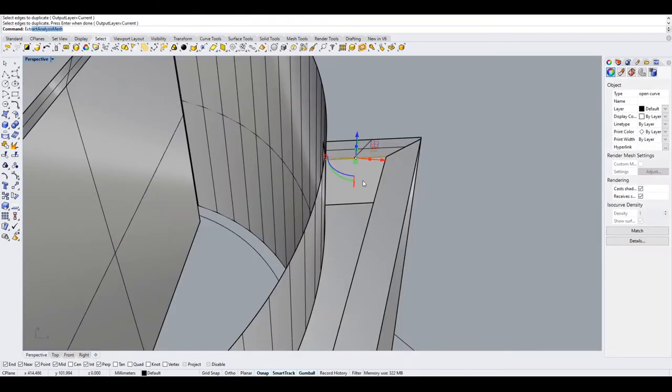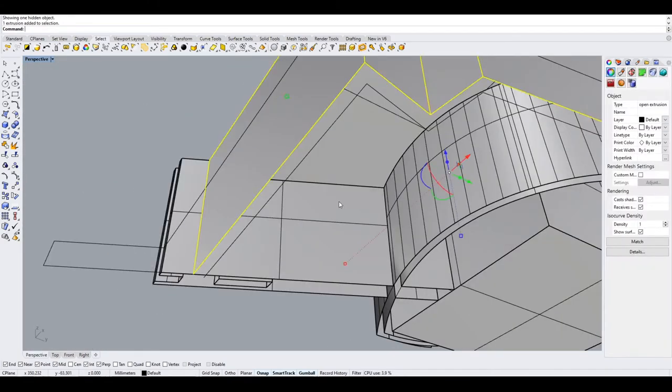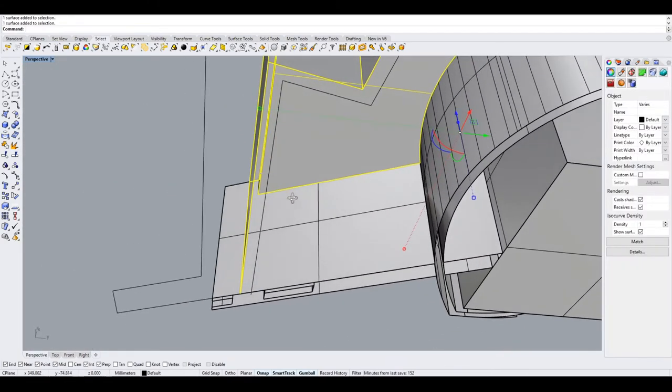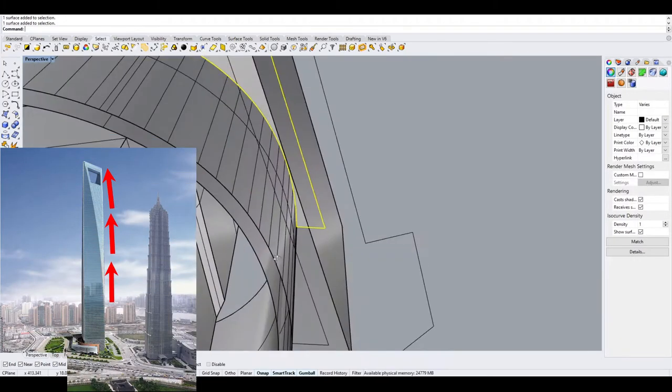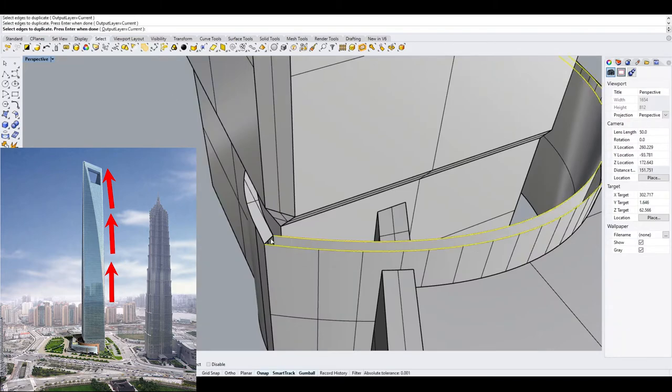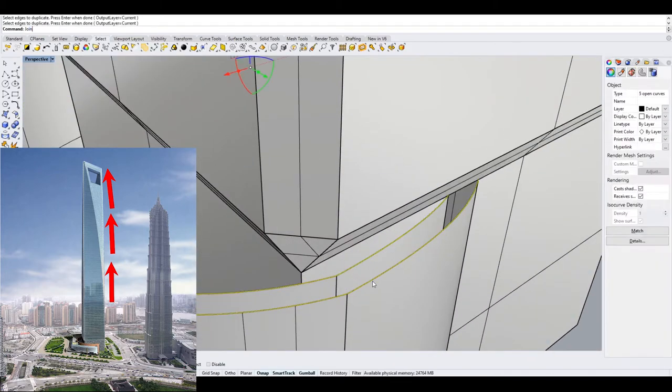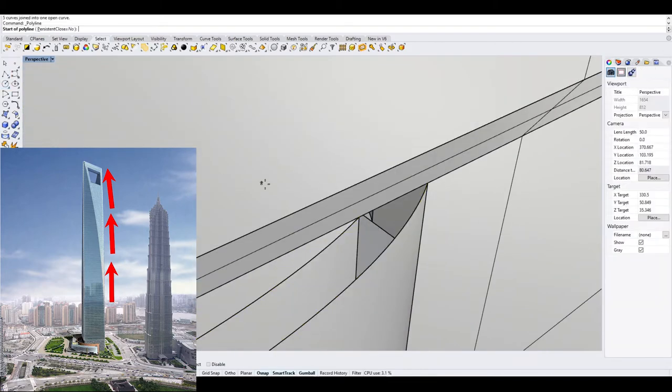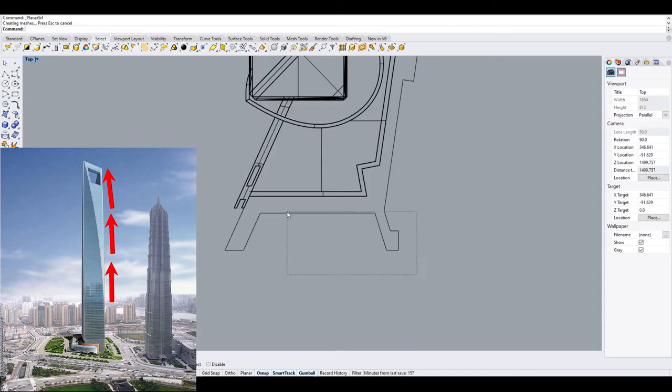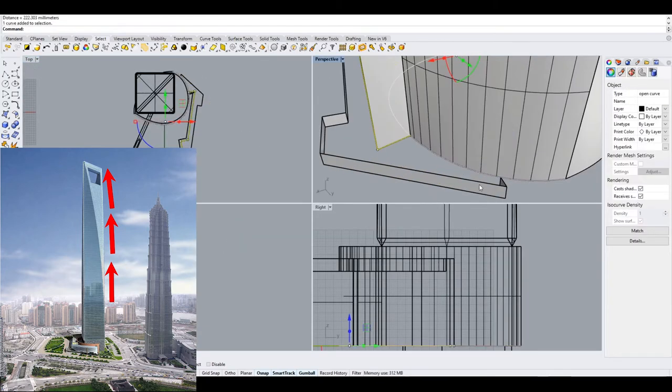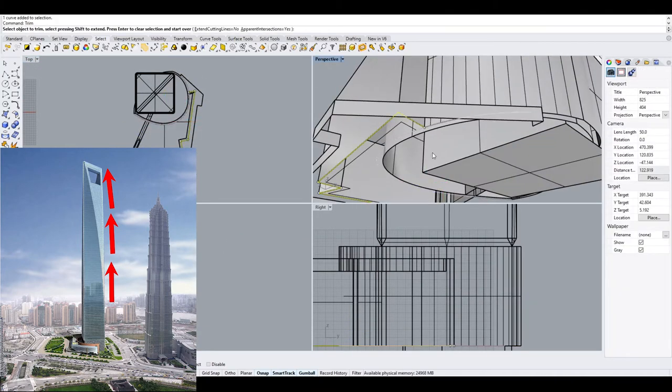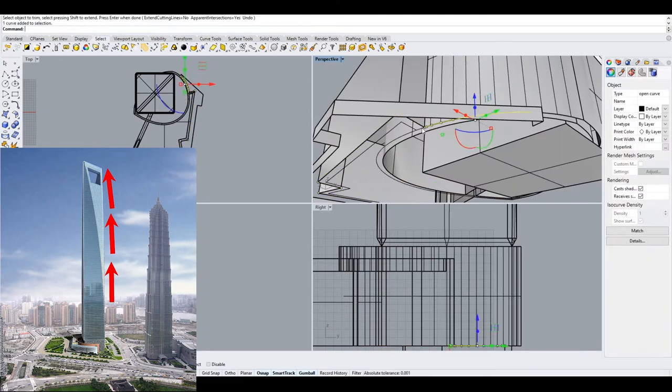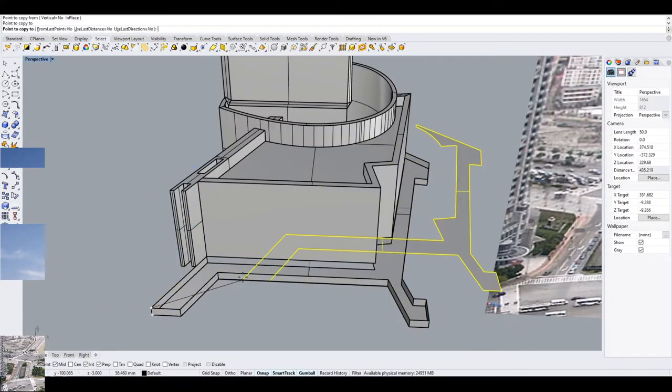The Shanghai World Financial Center resembles a giant square column in which two of its sides have been beveled from opposite corners, starting about one-third of the way up, and gradually taper closer together until they nearly meet and form a narrow rectangle at the top.